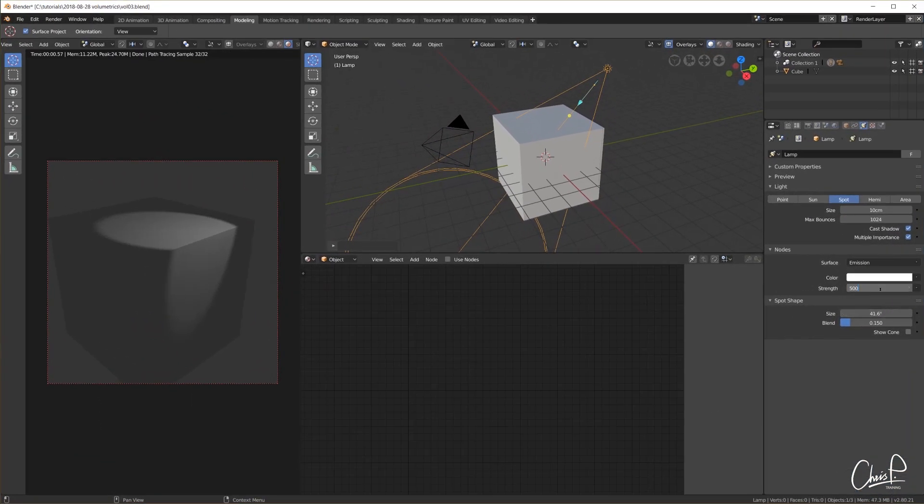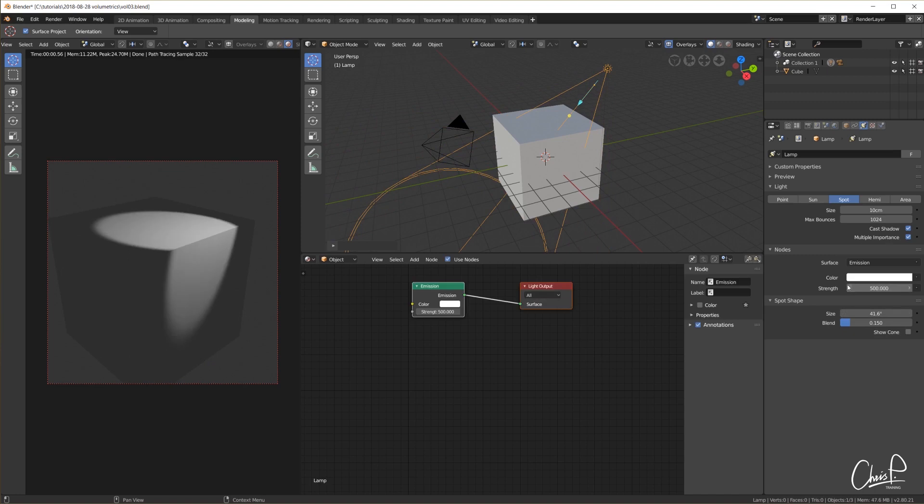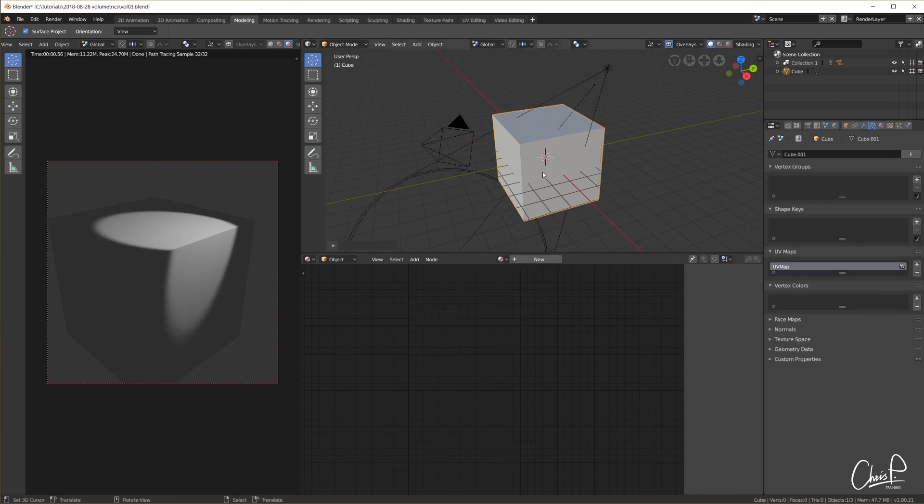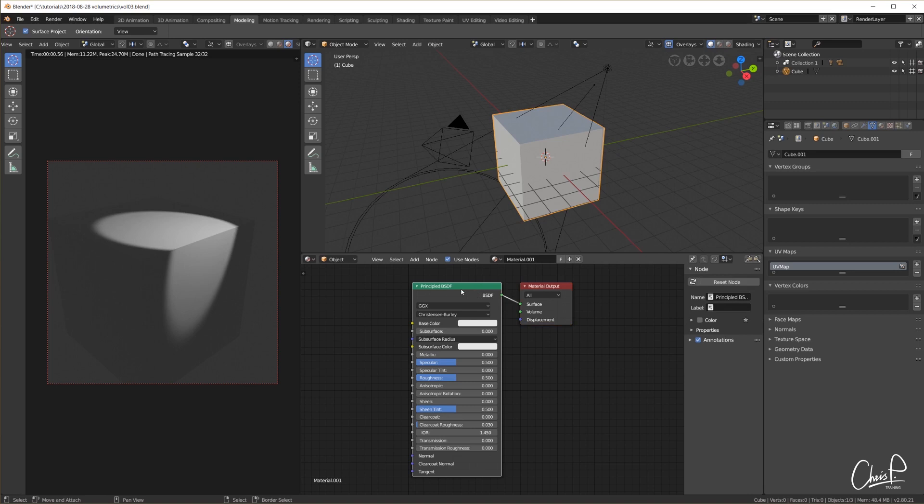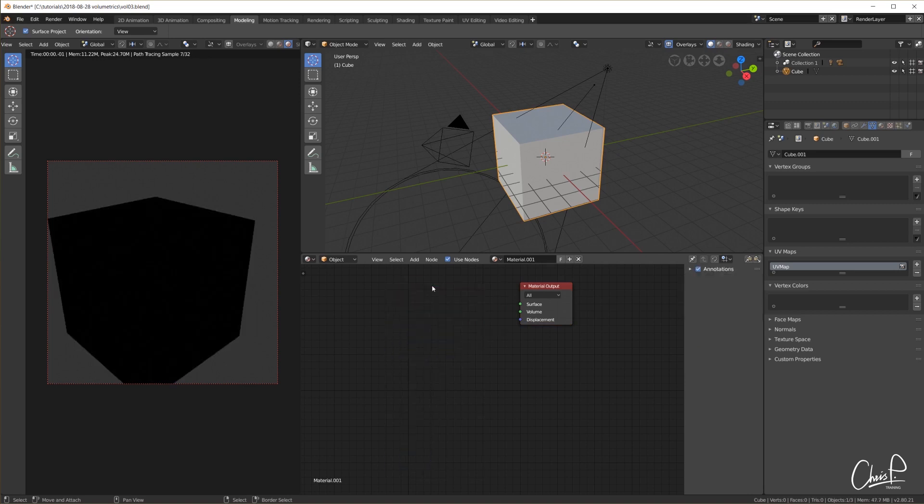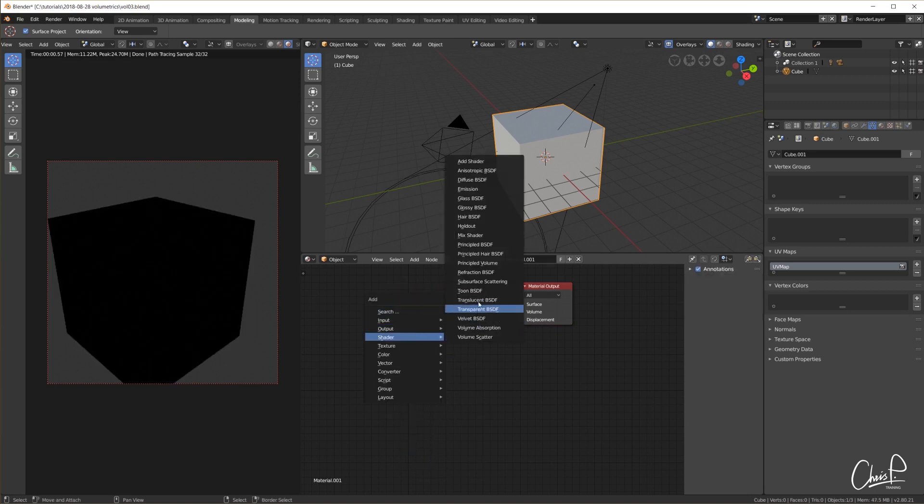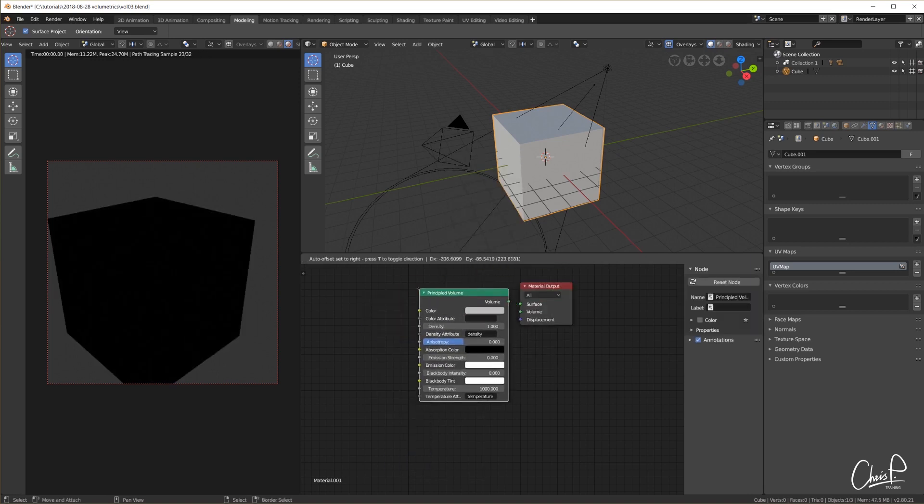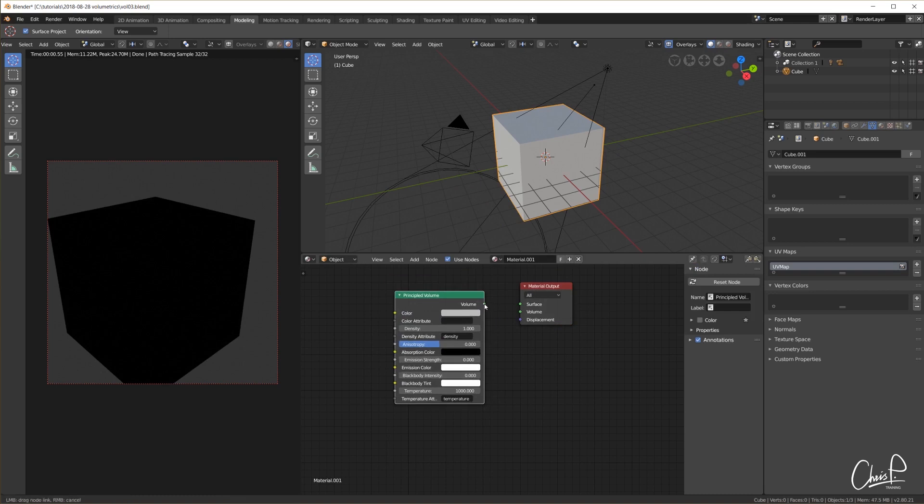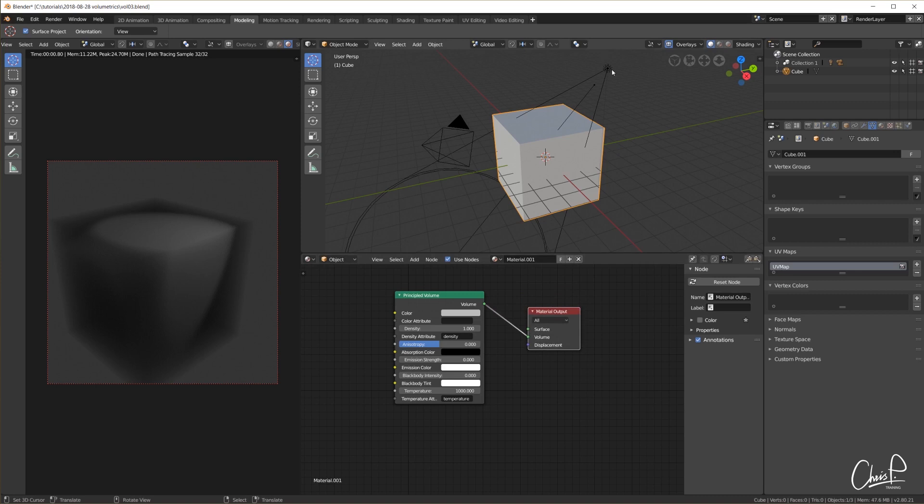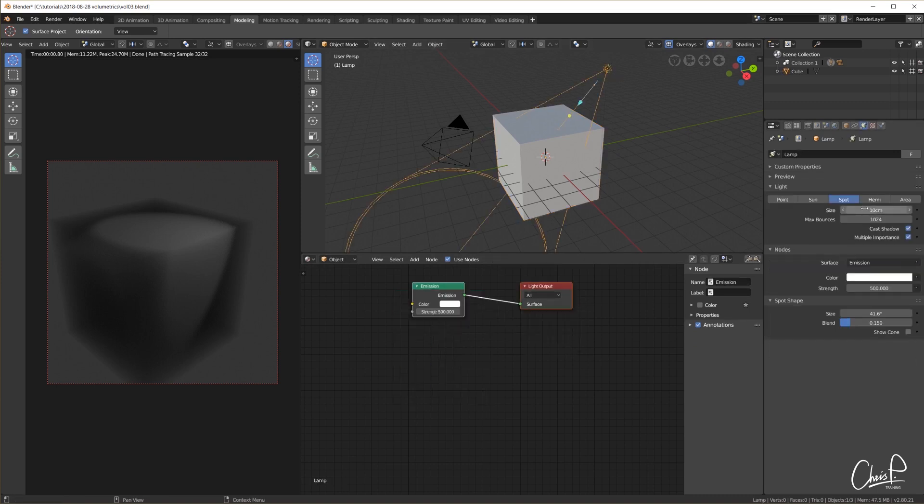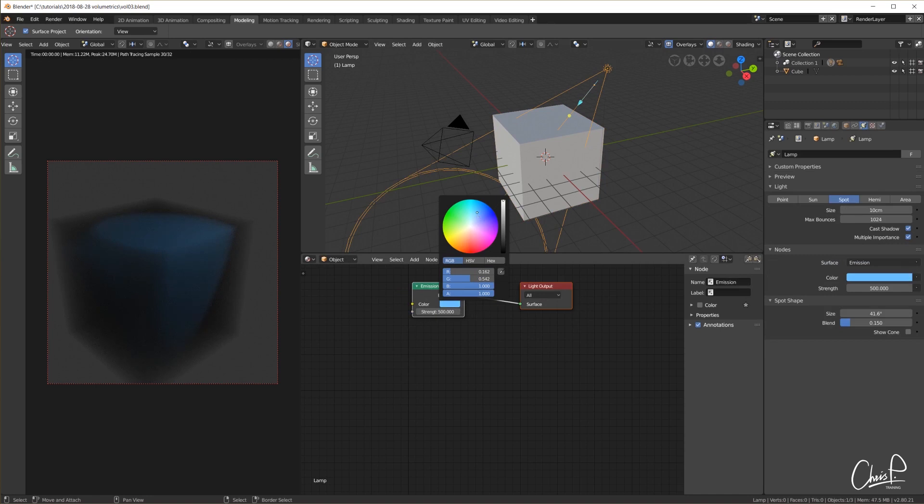But in CG we also want to take care of the fact that we usually are not inside a vacuum but have air surrounding everything. And light also gets scattered around inside the air. Sometimes this is not really noticeable, sometimes it is very prominent. Think of fog, clouds or even dust. That's what we call volumetrics.